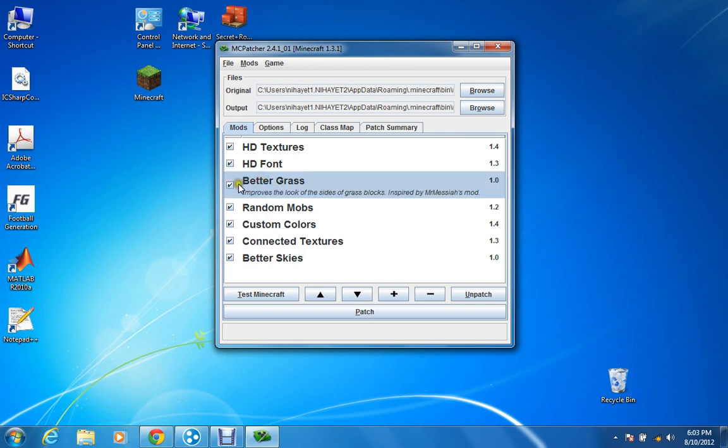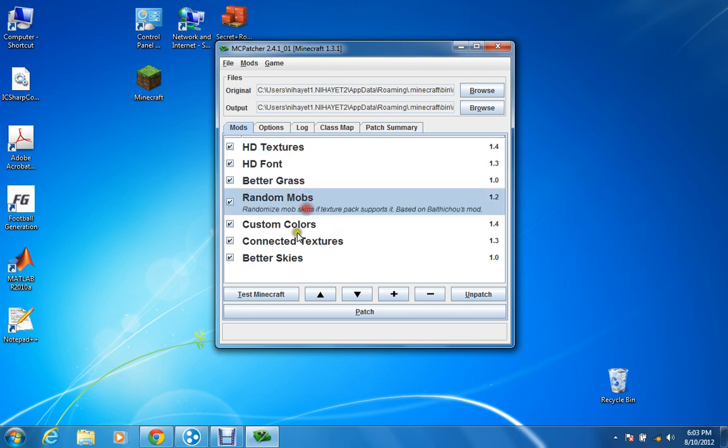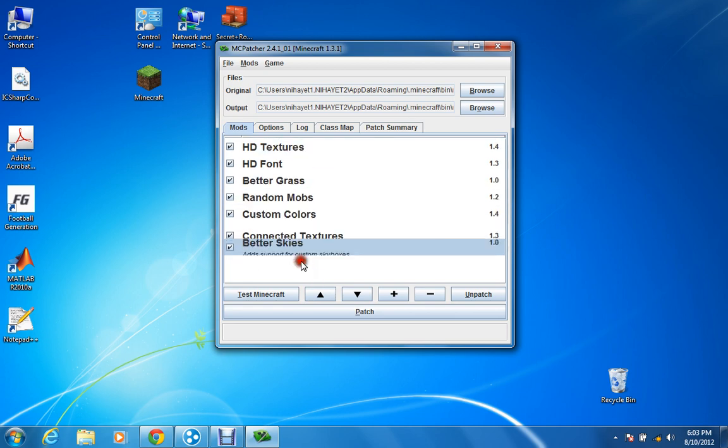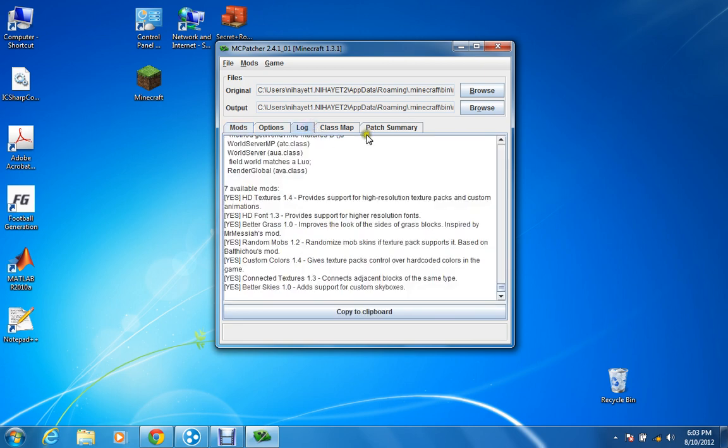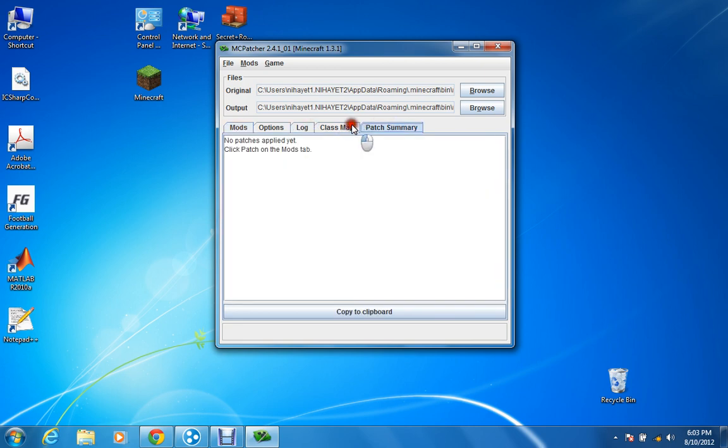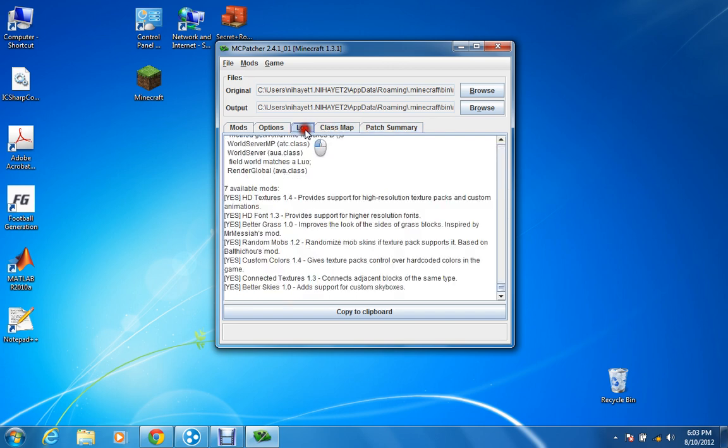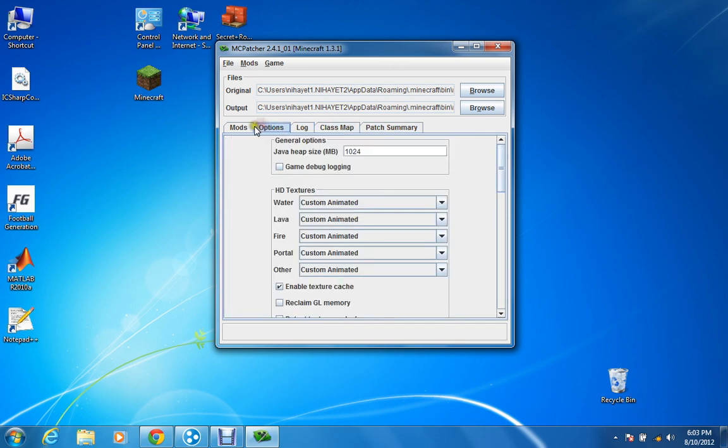Even the better, once you load it, it will look like this. And then you just check better grass as well. And then, yeah, better skies. Just check everything. Log, class, math, all these stuff. You don't really need. You don't need anything. Okay, so all you do is just click this button.